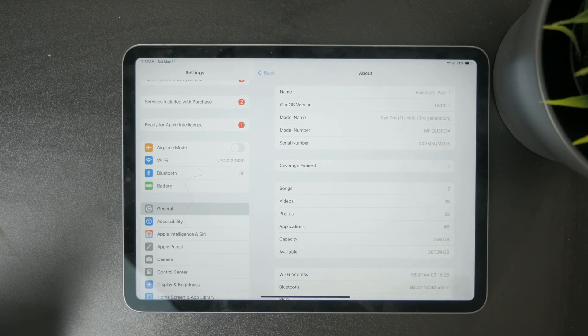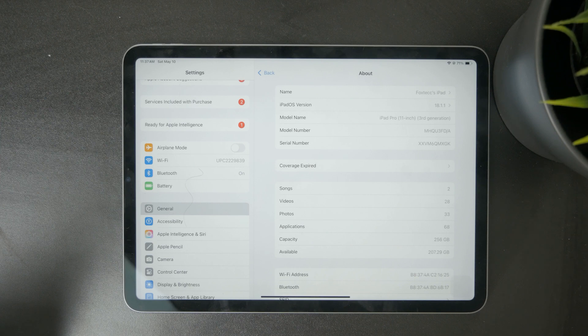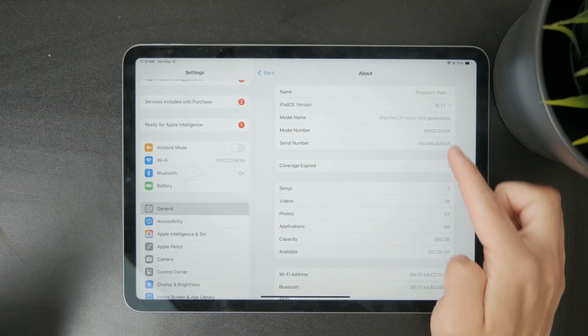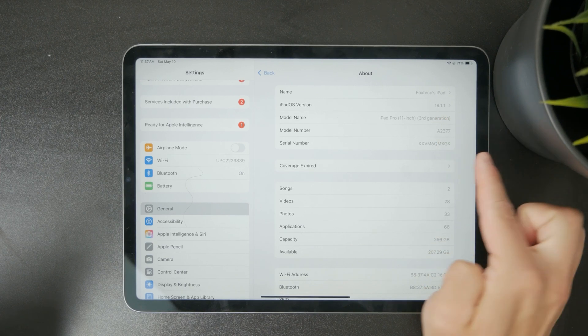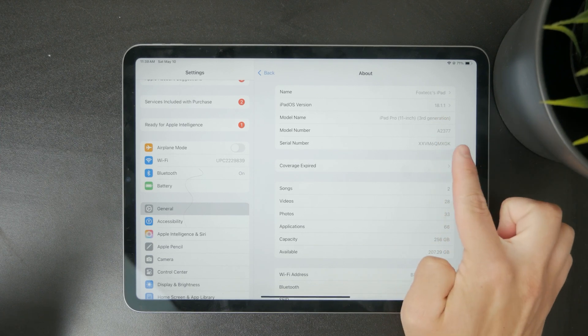If you need more specific information check the model number. You can tap on that number to switch between the part number and the model identifier.